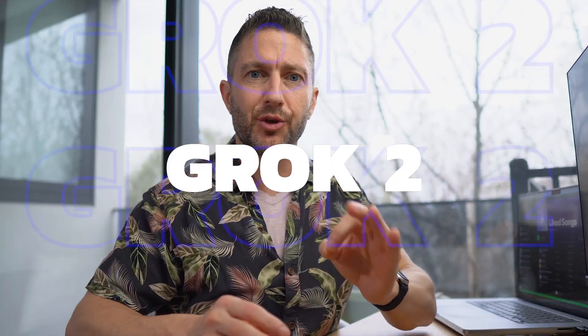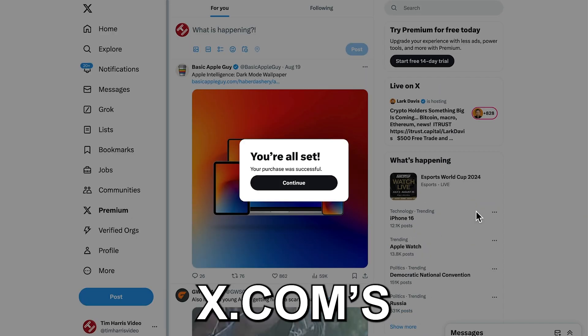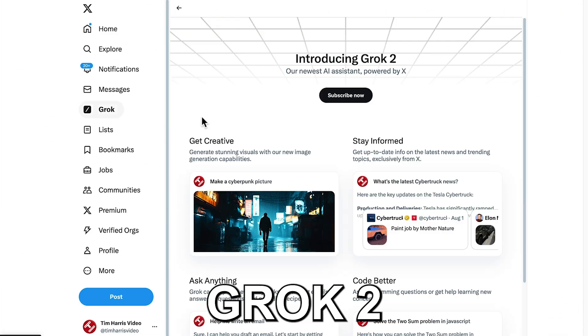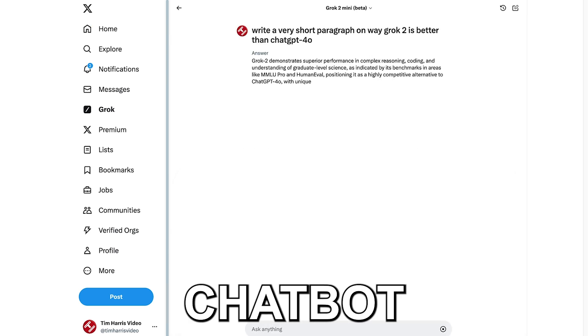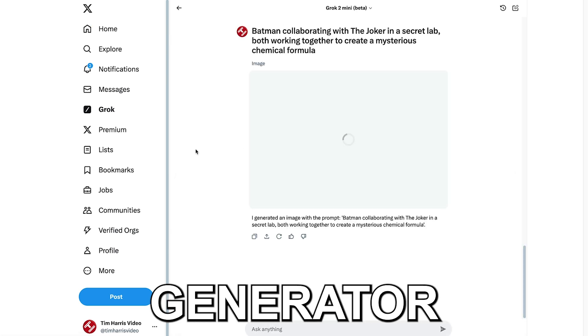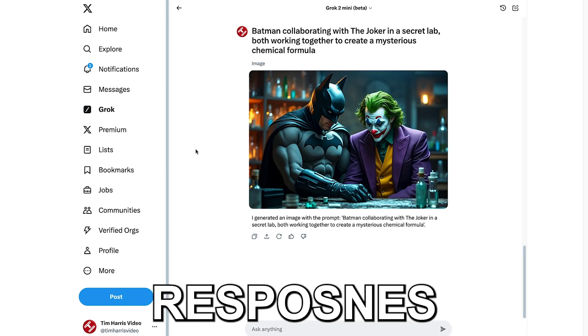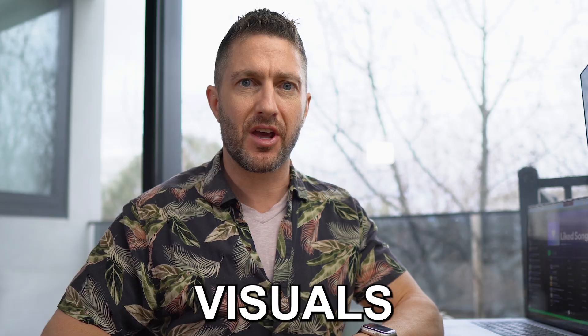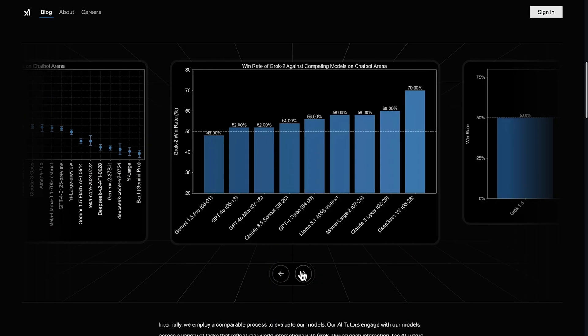I will show you how to get Grok2 for free by activating x.com's generous free trial plan. Grok2 is a powerful AI chatbot and image generator that delivers rapid uncensored responses and high quality visuals outperforming other AI models in speed and value.